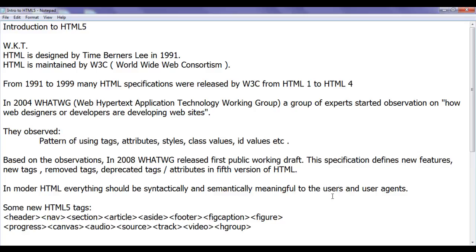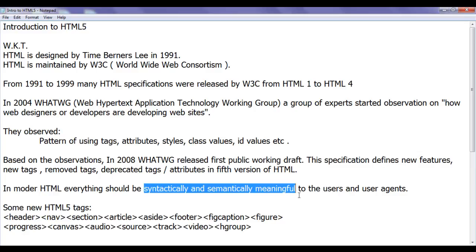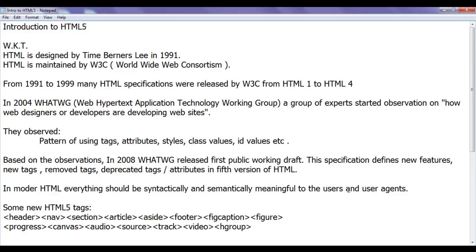Any web page that you create, it should be syntactically and semantically meaningful to everyone. I hope you guys remember that we have created different layouts of web pages.